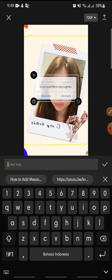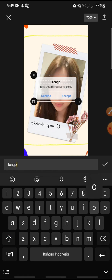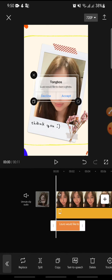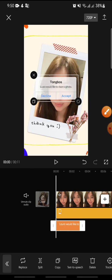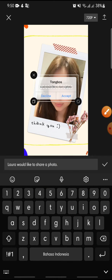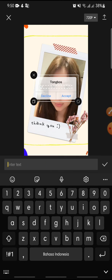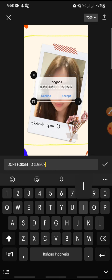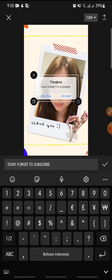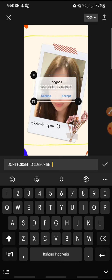Click the check icon, and after this you can double tap on the message field. Don't forget to subscribe. Then click on the check icon again.